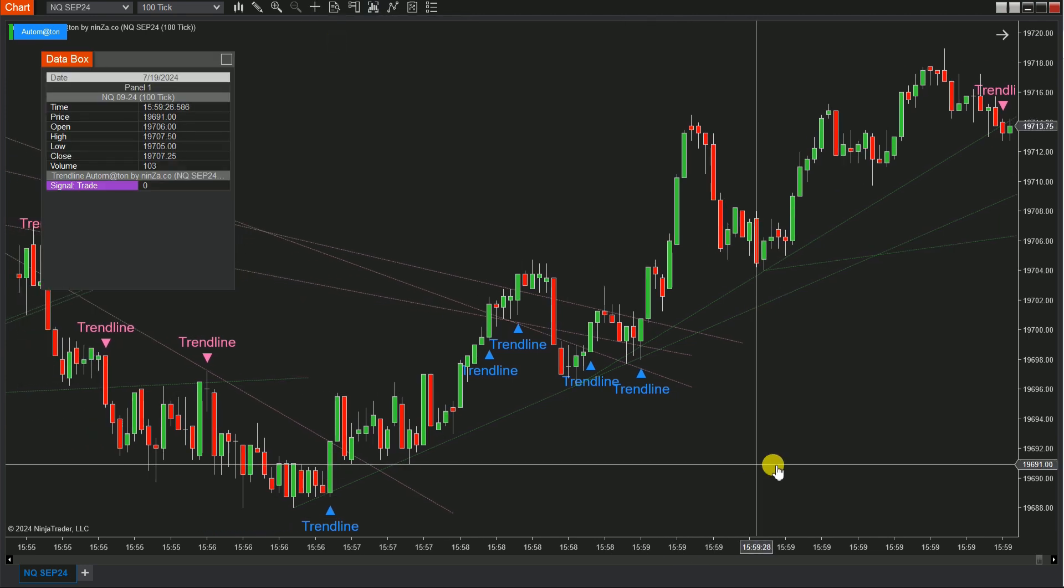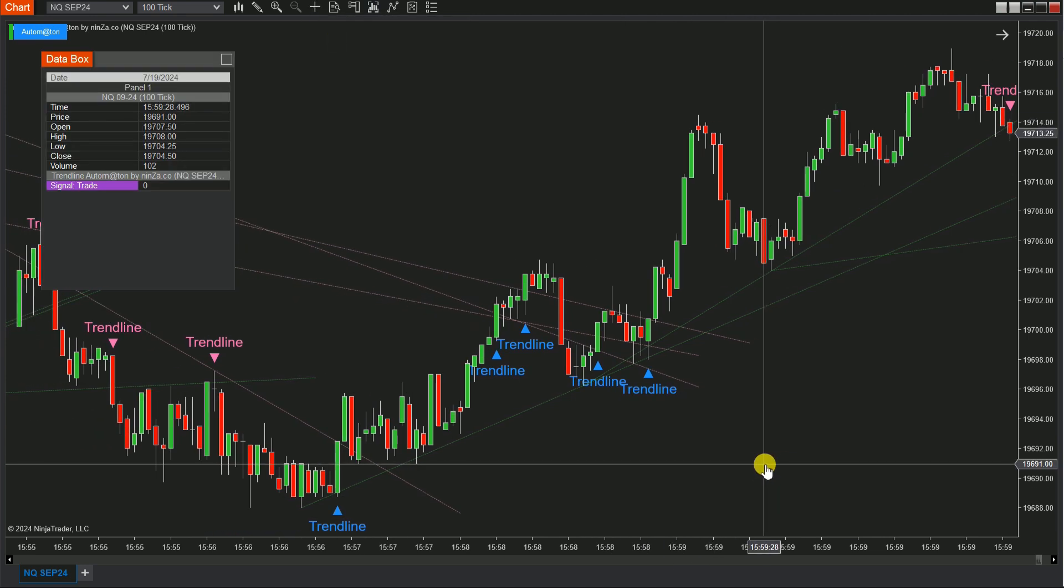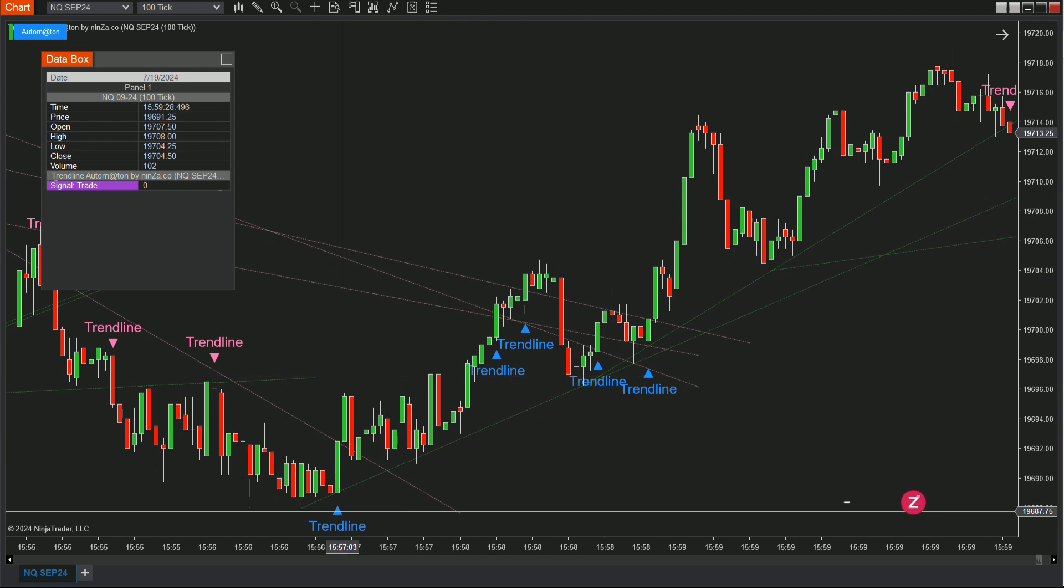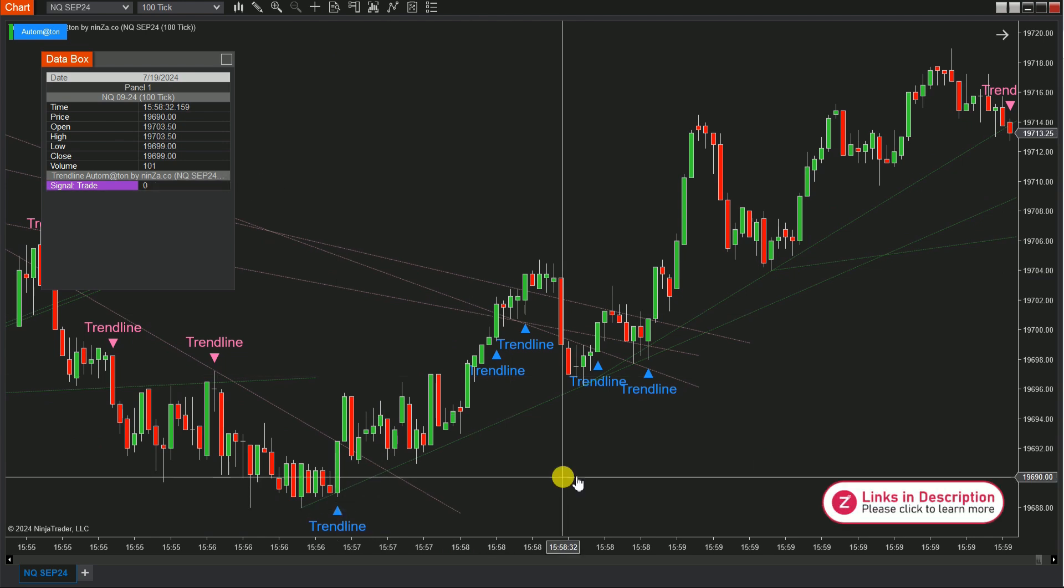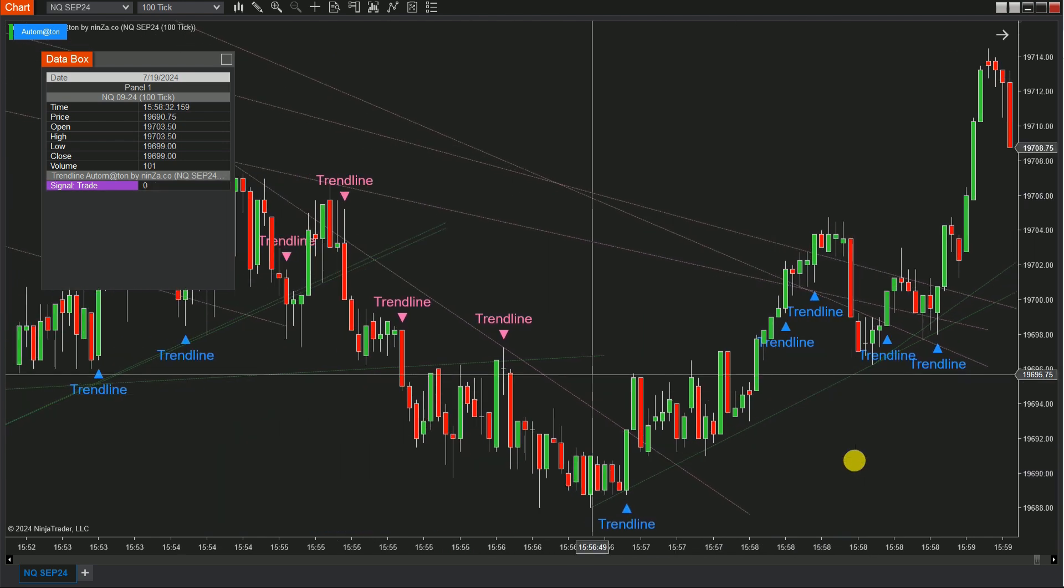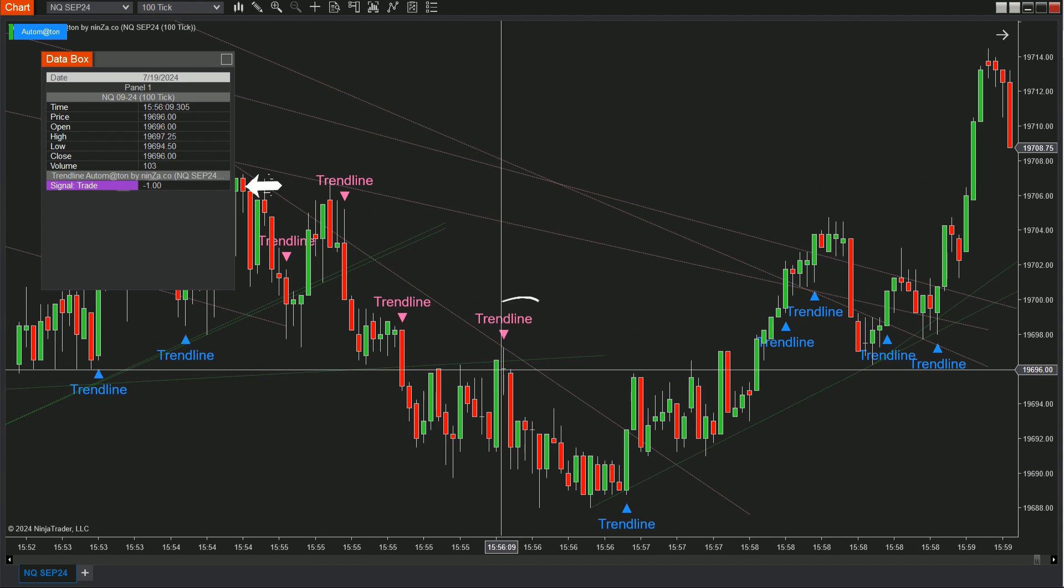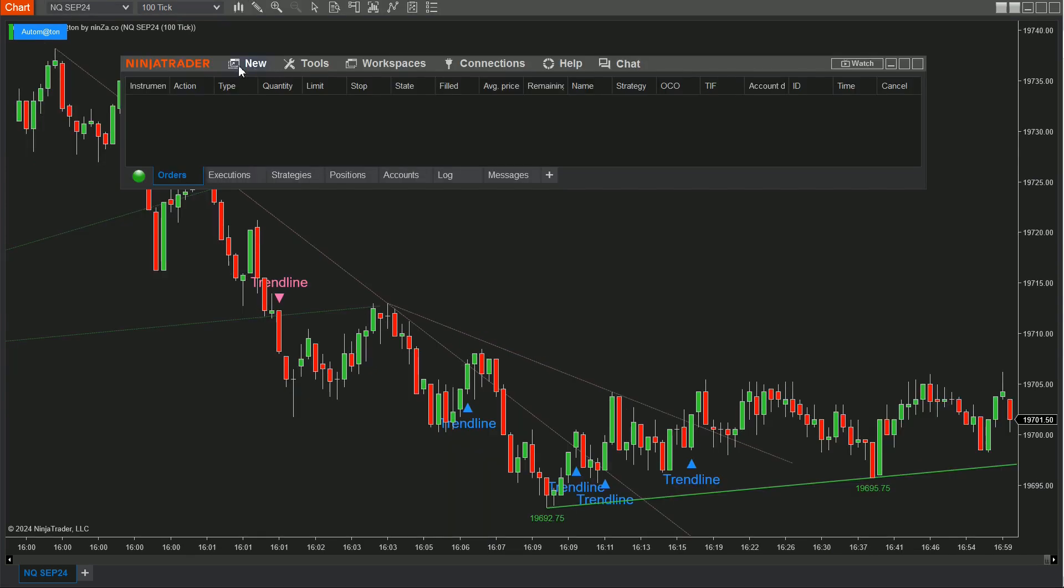According to the dedicated NinjaScript signal, the blue markers represent bullish signals, 1, while the pink markers represent bearish signals, negative 1. Now let's move on to actually implementing these signals into an automated trading strategy using the Strategy Builder.